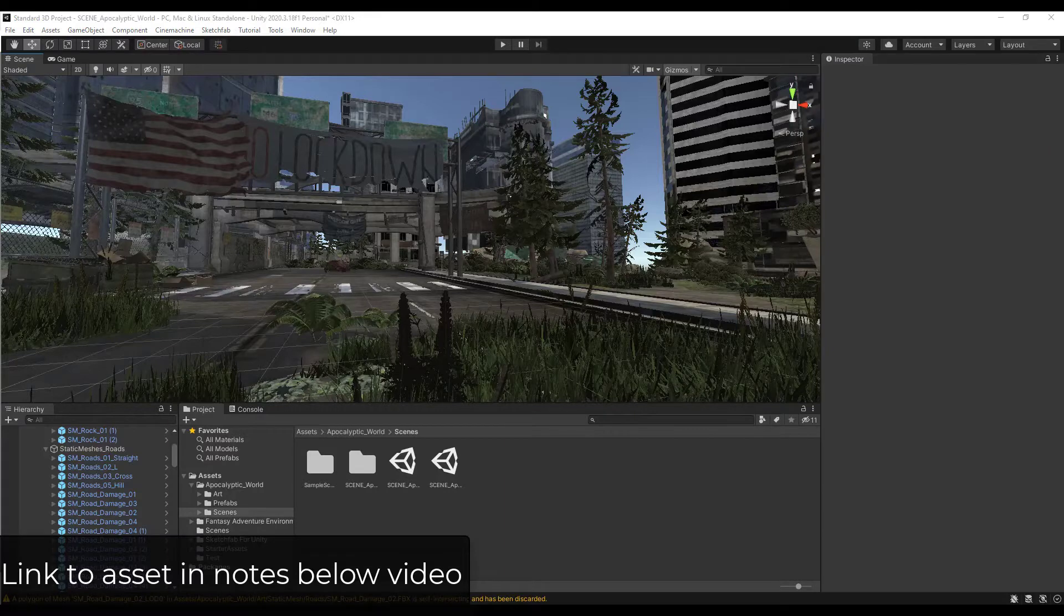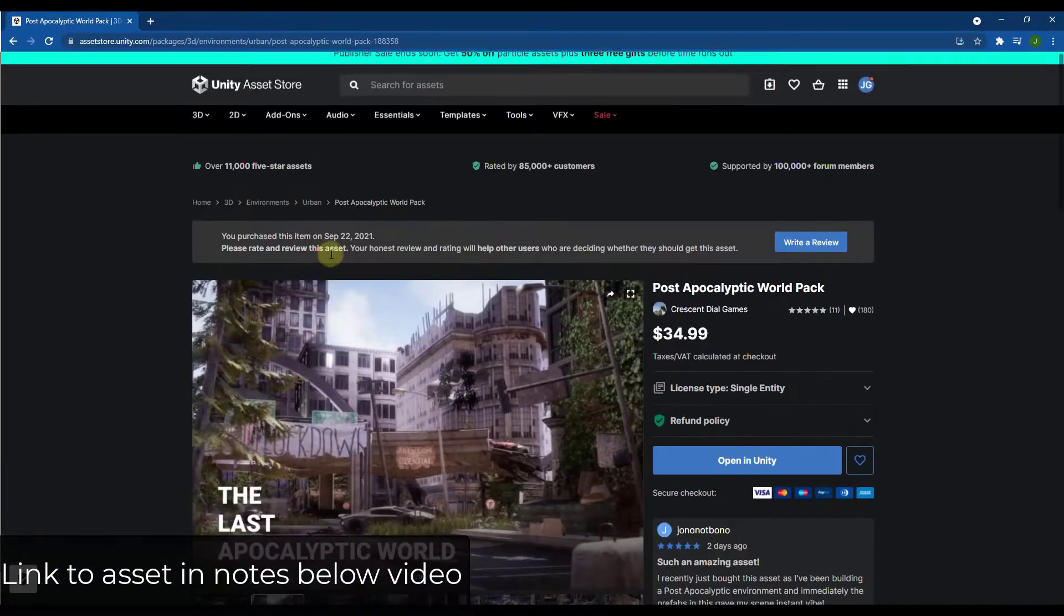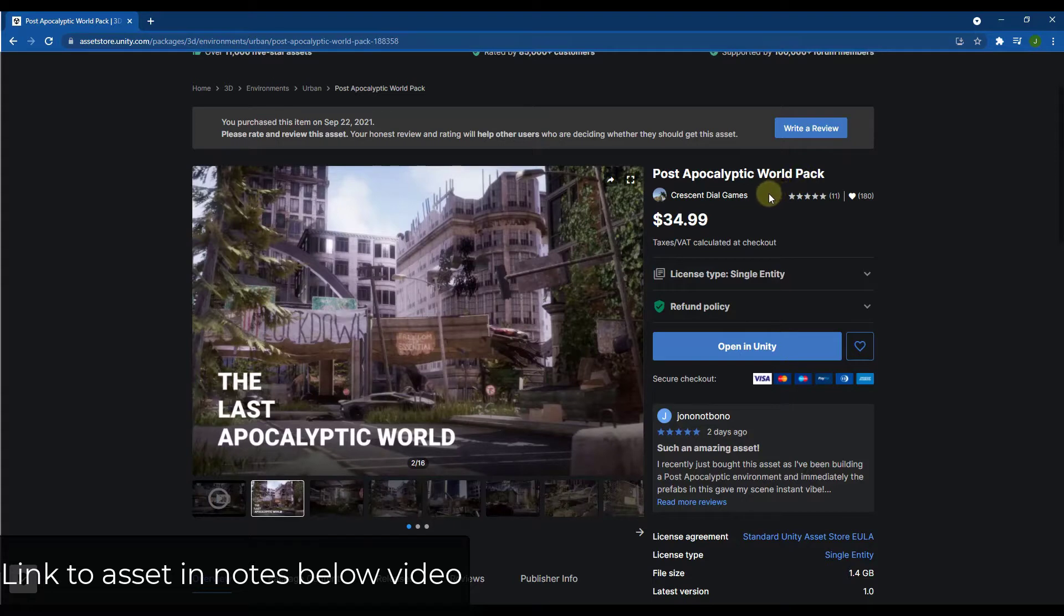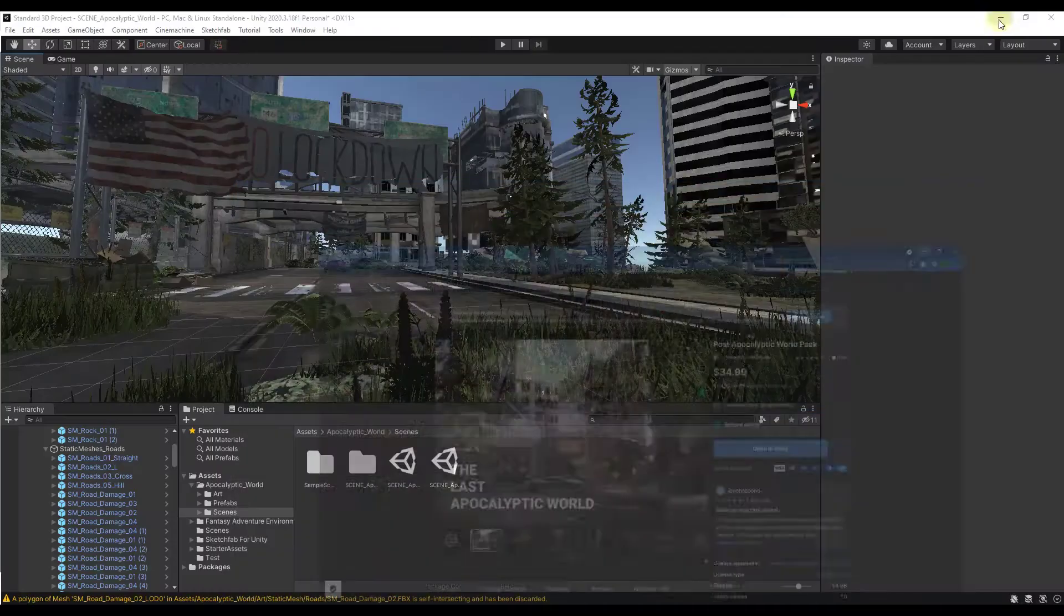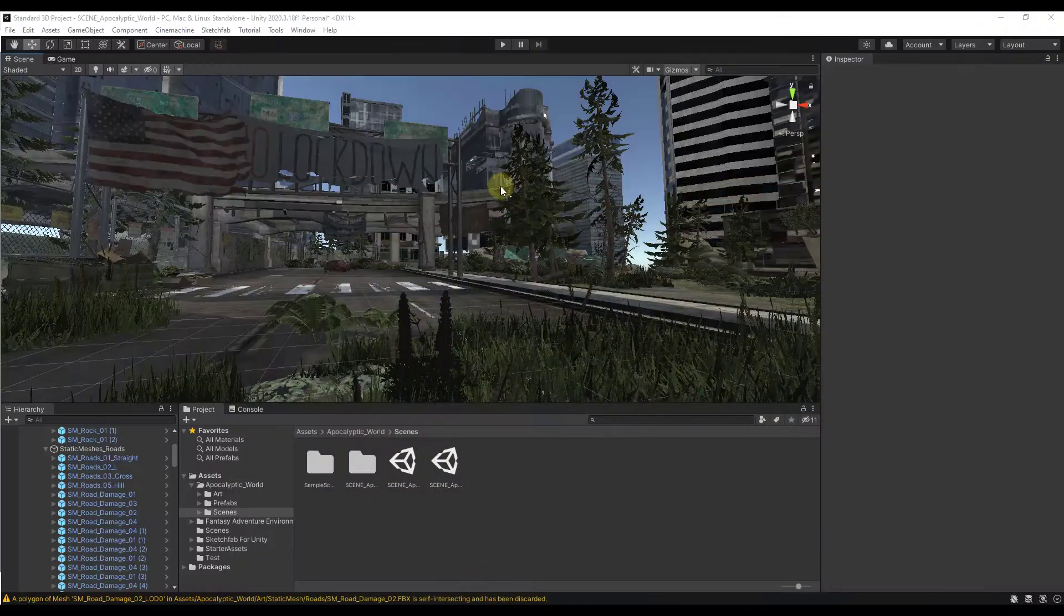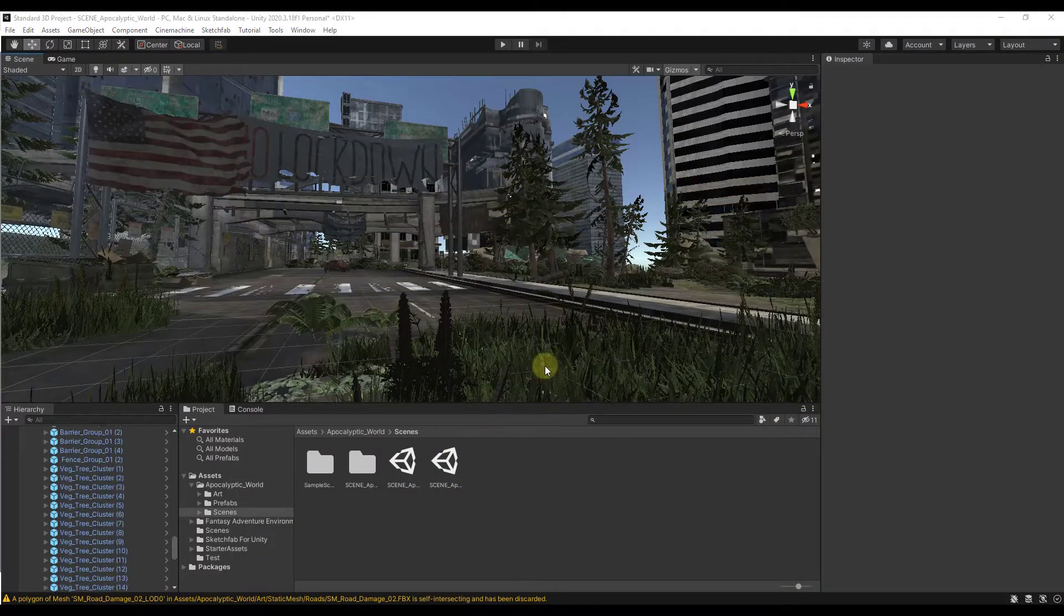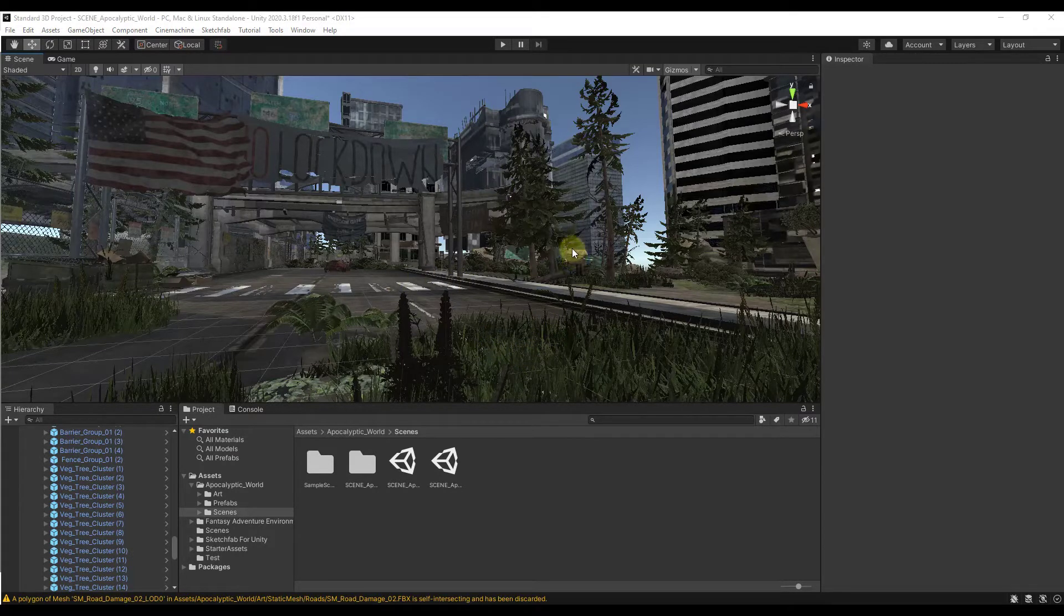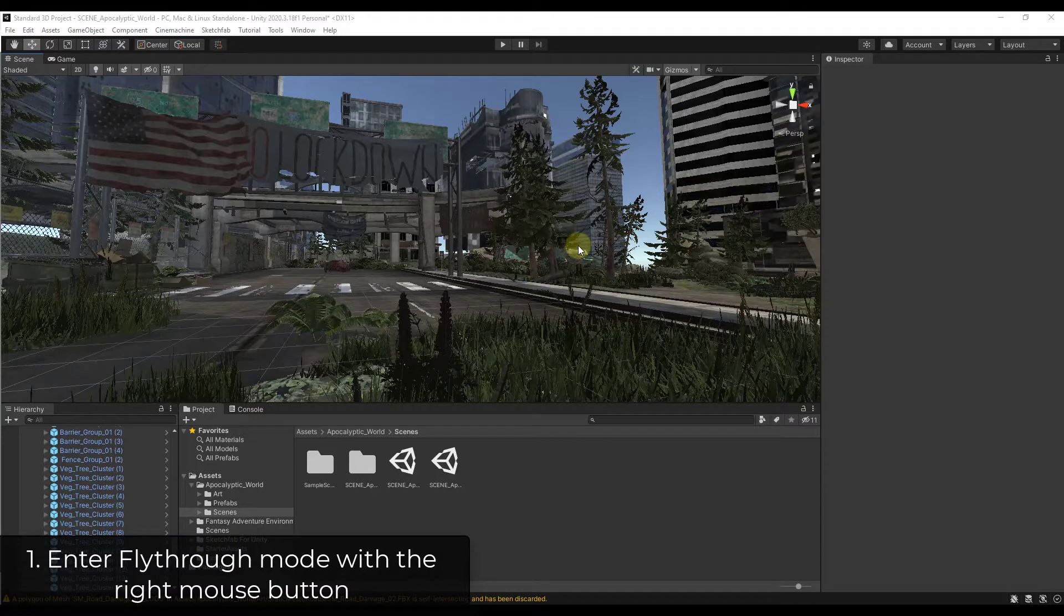In this video, we're going to be navigating around the post-apocalyptic world pack from the Unity Asset Store. I will link to this in case you want to download this and follow along, but you can really do this with any Unity file. So what we want to do is let's talk through some ways that we can navigate in our scene. I will put the bookmarks at the bottom of this page so that you can jump around to the stuff that you want to see. But let's start simple and then move into some of the more complex stuff.